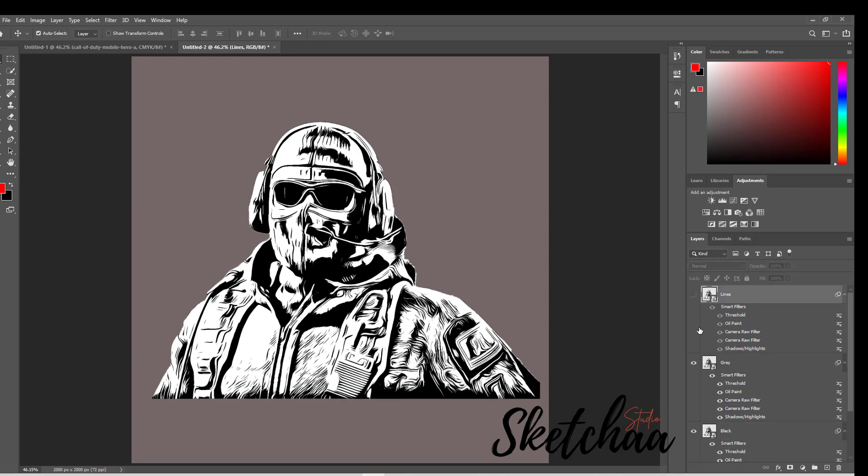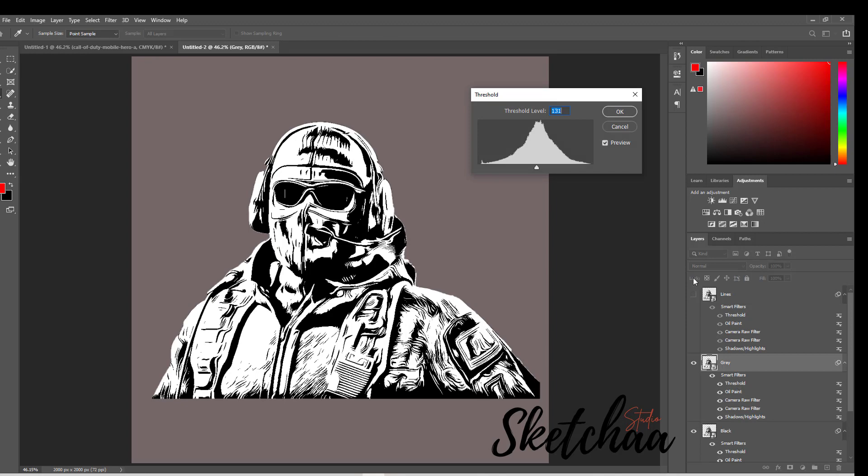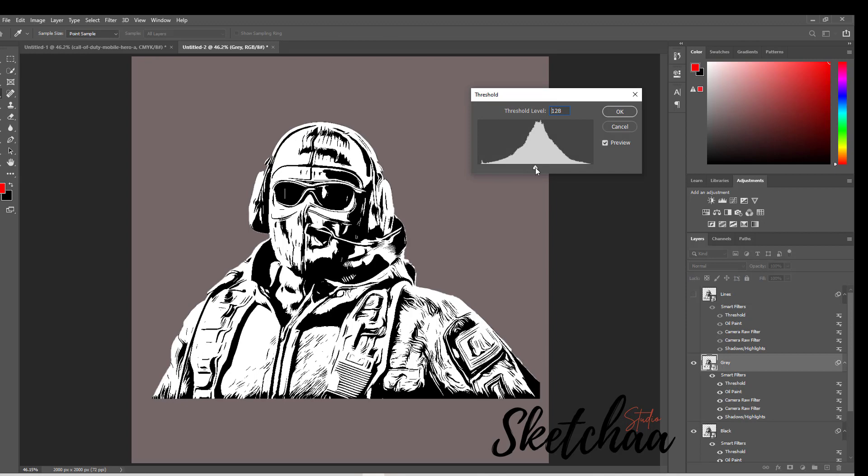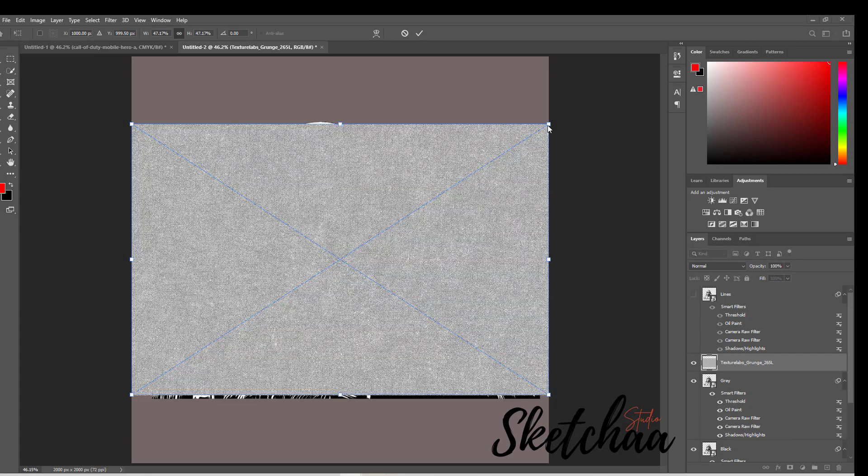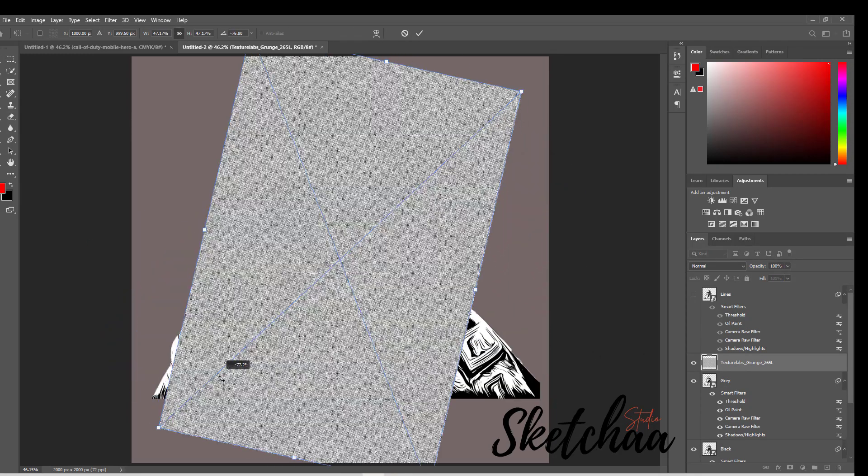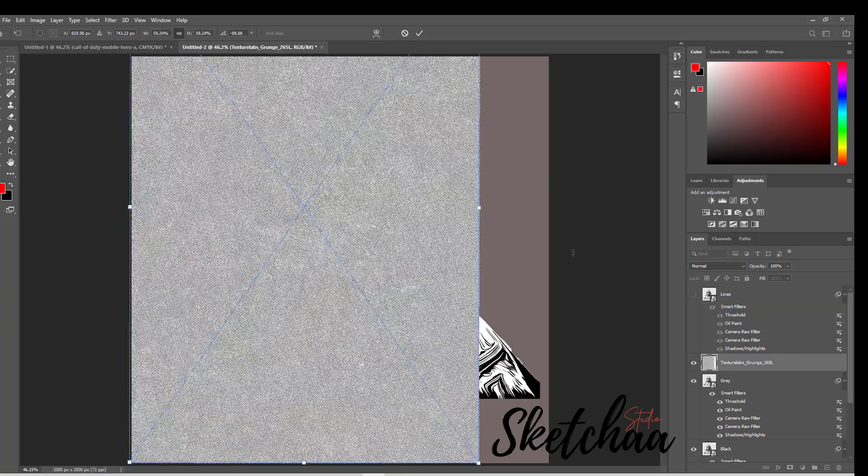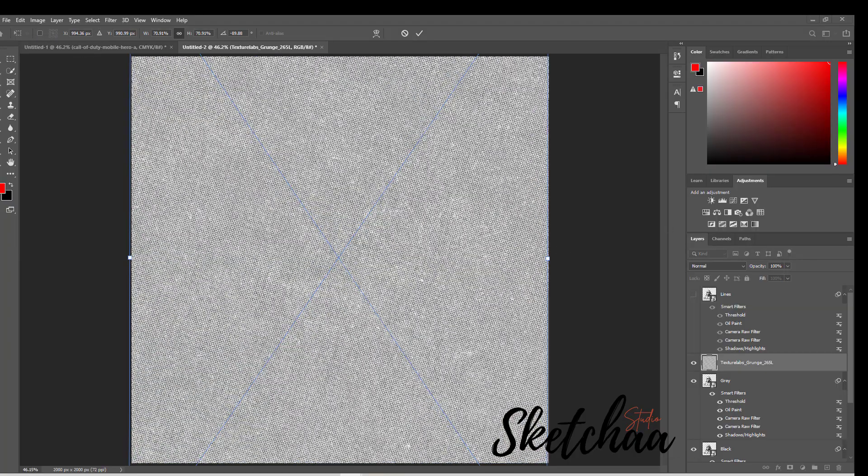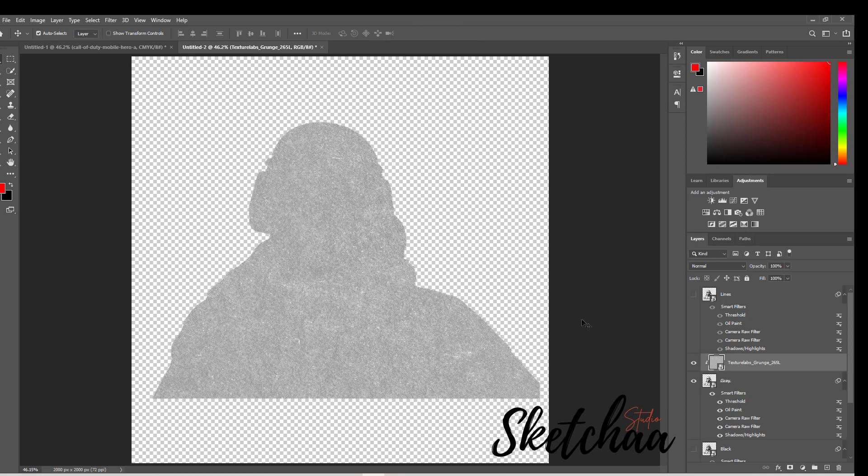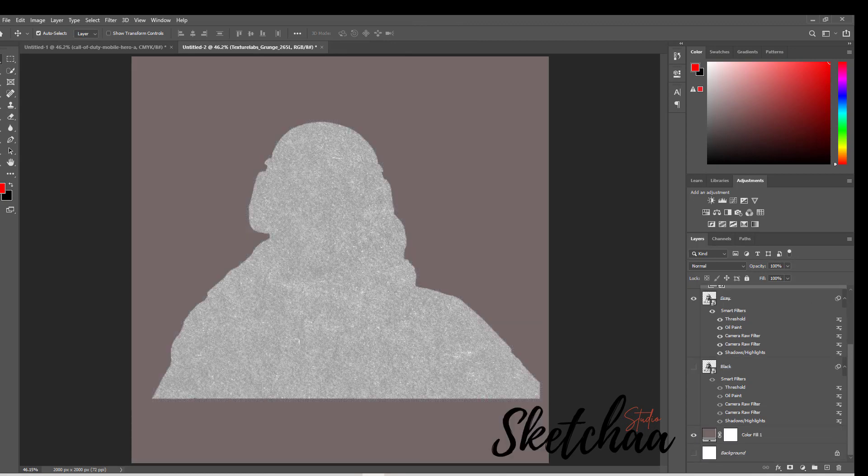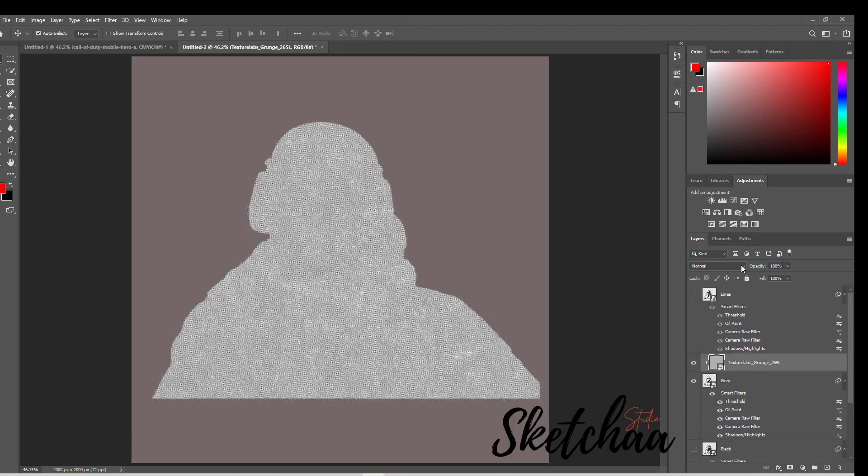Turn off the lines layer for now. On the gray layer, double-click the threshold effect and bring it top more of the midpoint. Then I added a grunge texture file above the gray layer and played with the threshold effect until I got this look and feel.